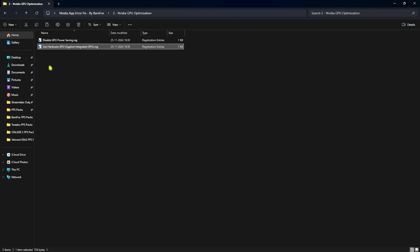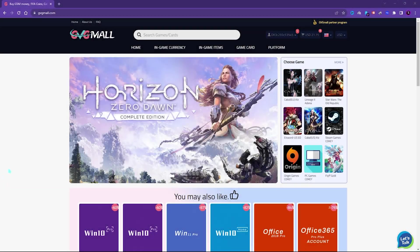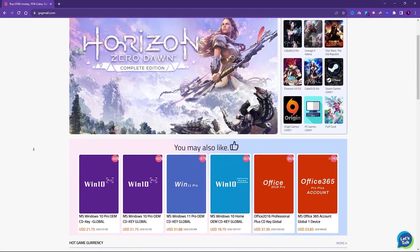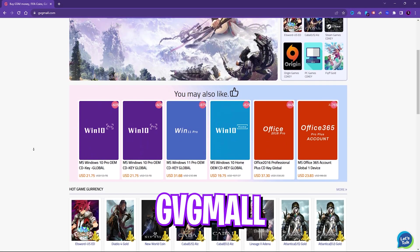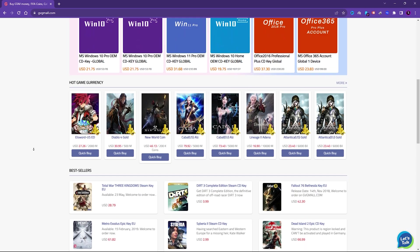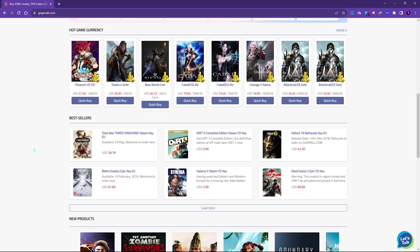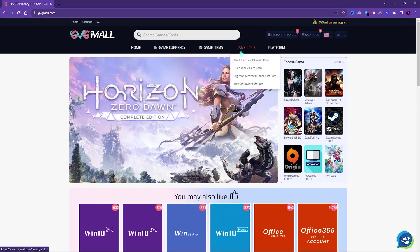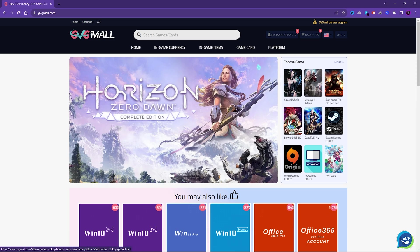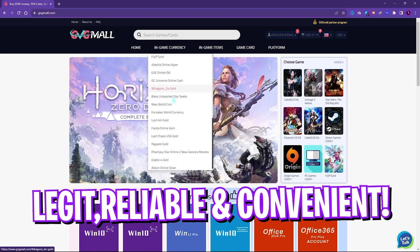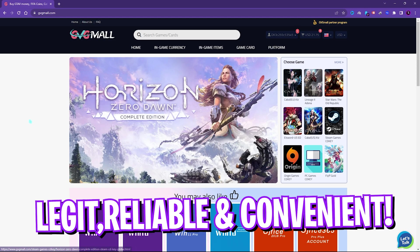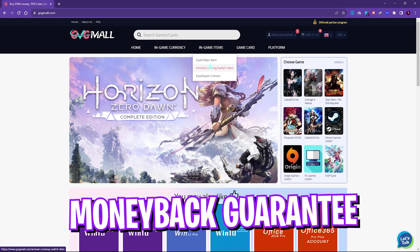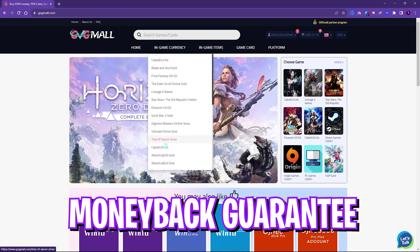Before moving ahead, I would like to introduce you all to GVG Mall, a store which fulfills all your digital needs for games and gift cards in one place. GVG Mall has a wide variety of digital keys for games and in-game currency for multiple vendors which is legit, reliable, and convenient. On the website you can find a lot of categories where you can get Steam and Origin as well as PC game gift cards and genuine Windows activation keys.